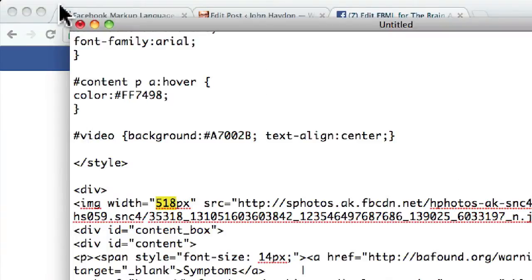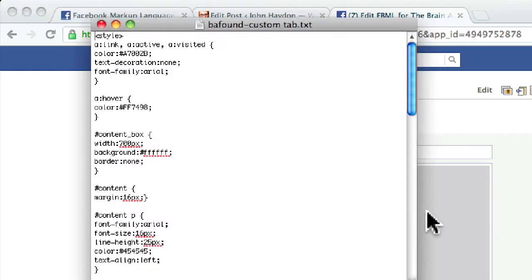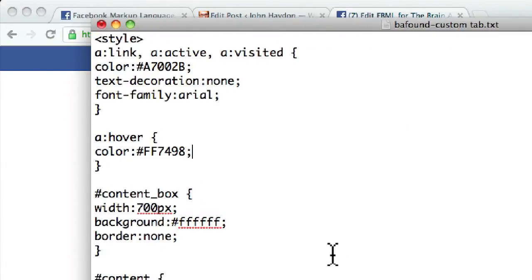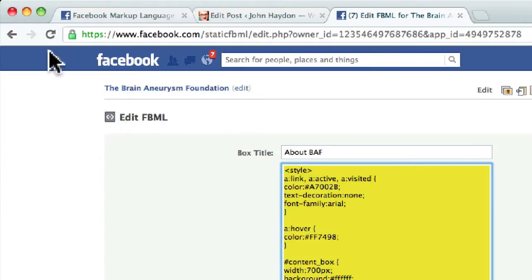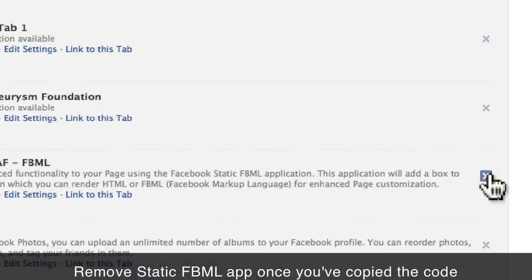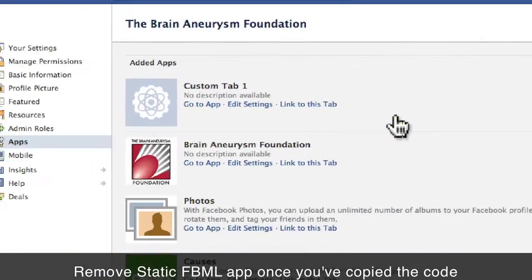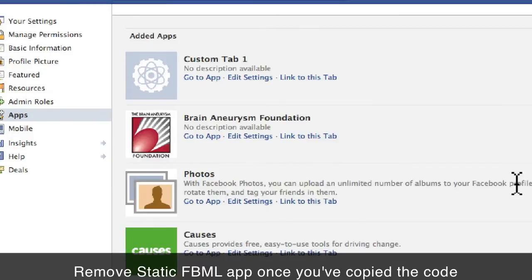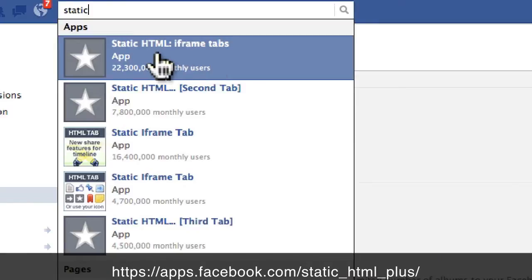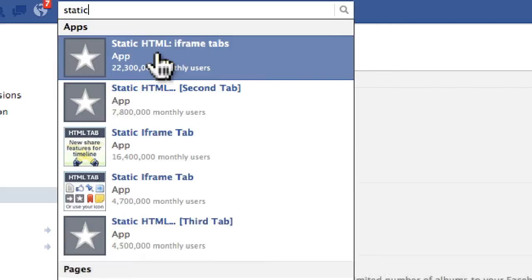So now we have our code — let's say that we've updated the code. What we do now is actually add it to a custom tab. But we're not going to use our static FBML application anymore — we're going to get rid of this. I click on delete, click on the X, and I've removed the app. Now what I do is I go and look for an application called Static HTML iframe Tabs. This is one of the most popular free third-party apps to create custom tabs with.